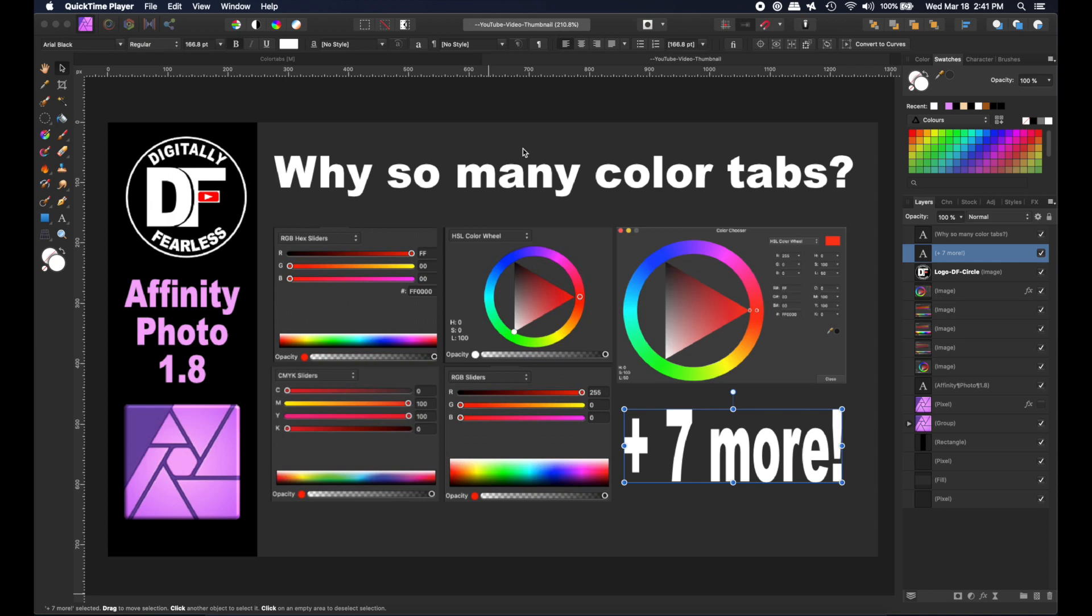Hey, Rich Spisano here from Digitally Fearless. Did you ever wonder why so many color tabs? Well then stay tuned and I'll explain it to you. So let's get started.